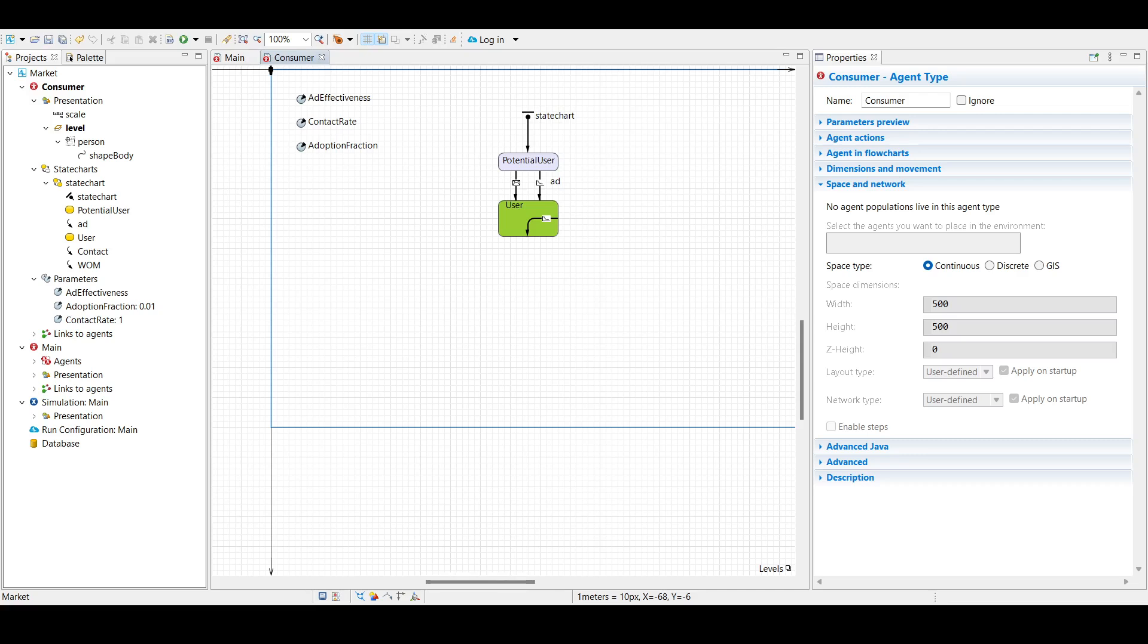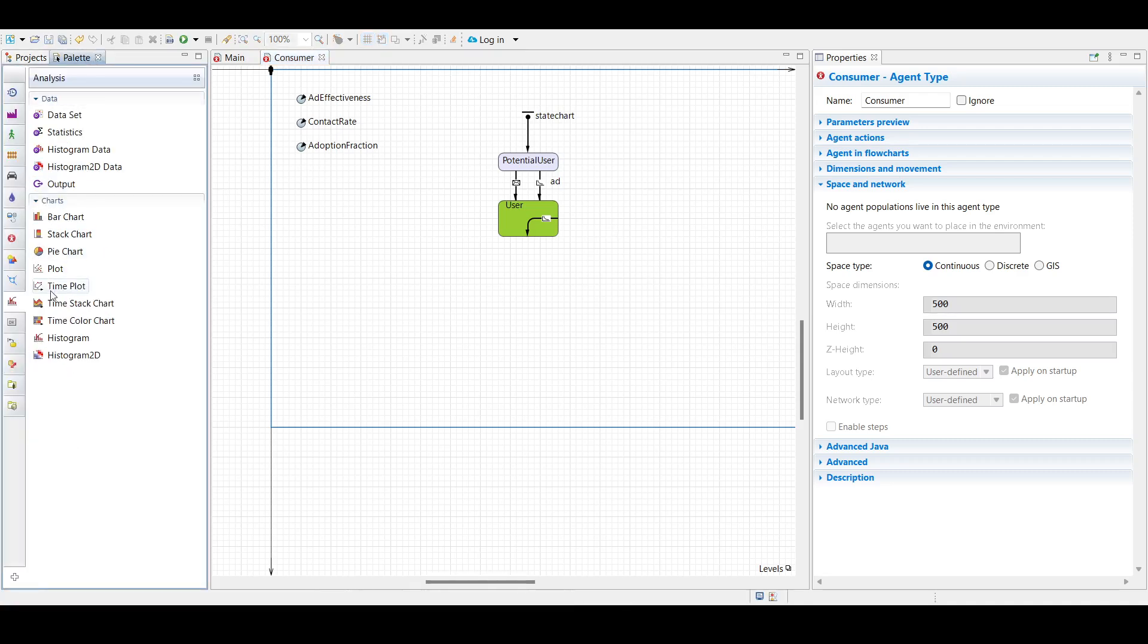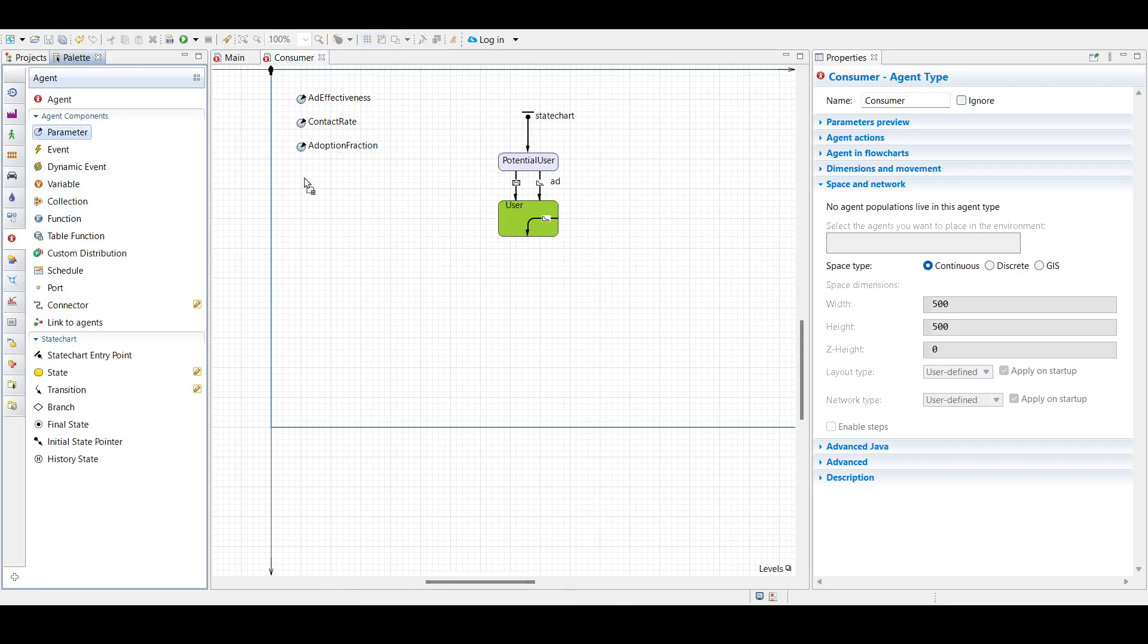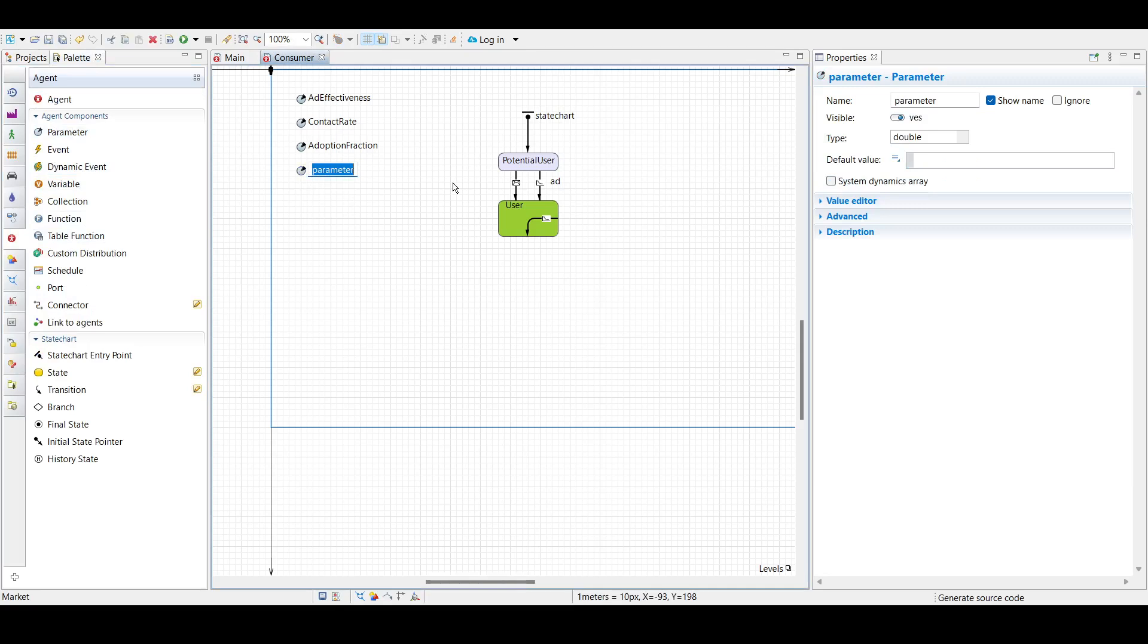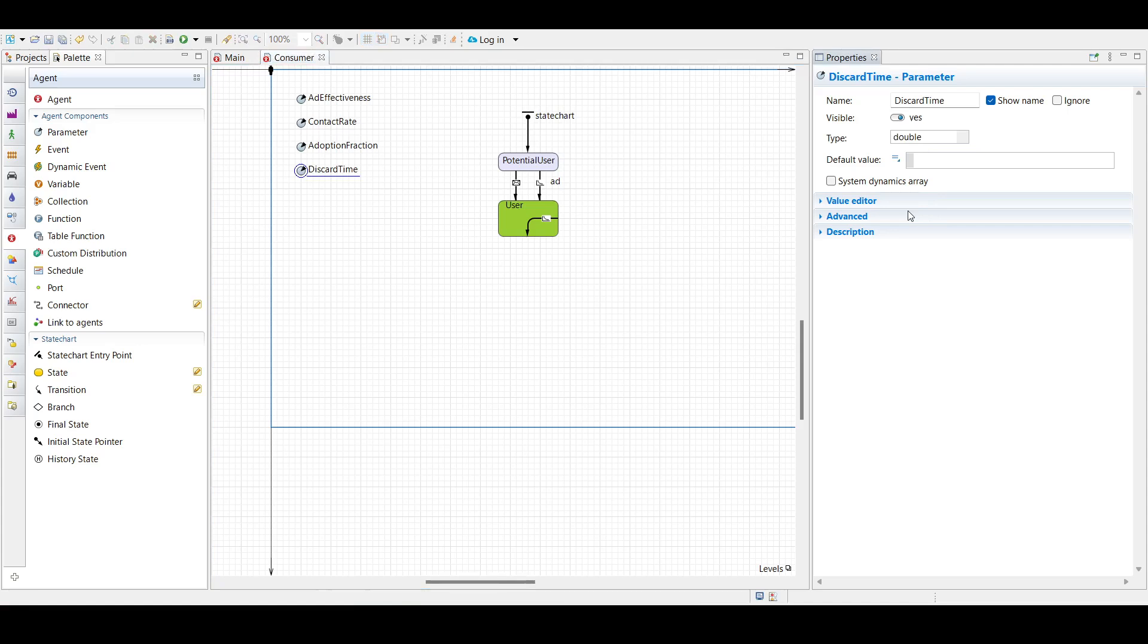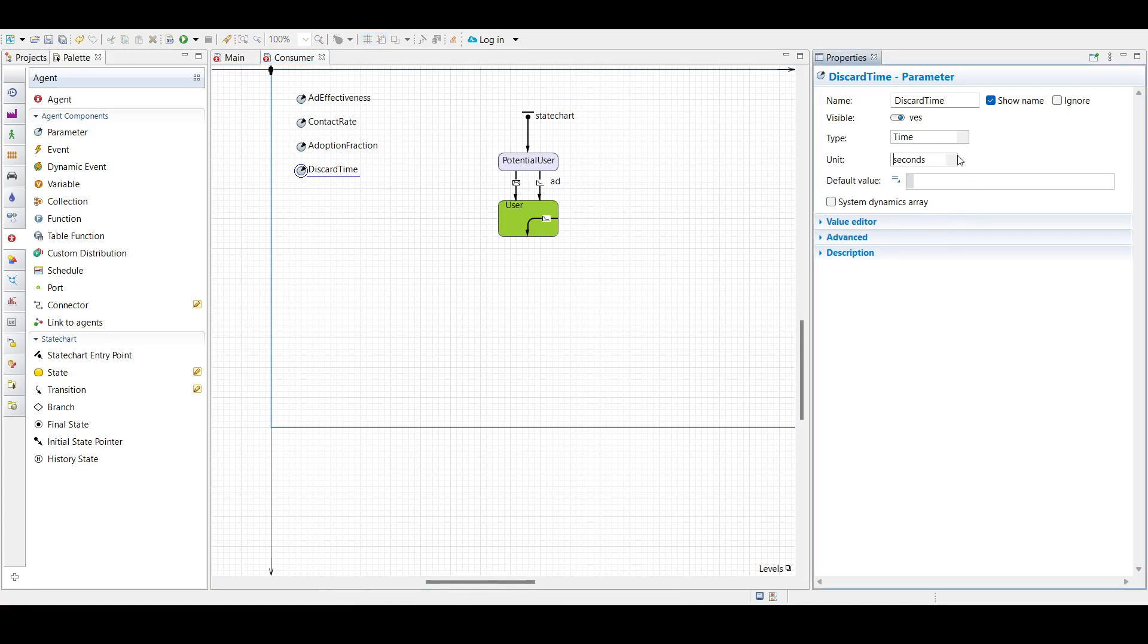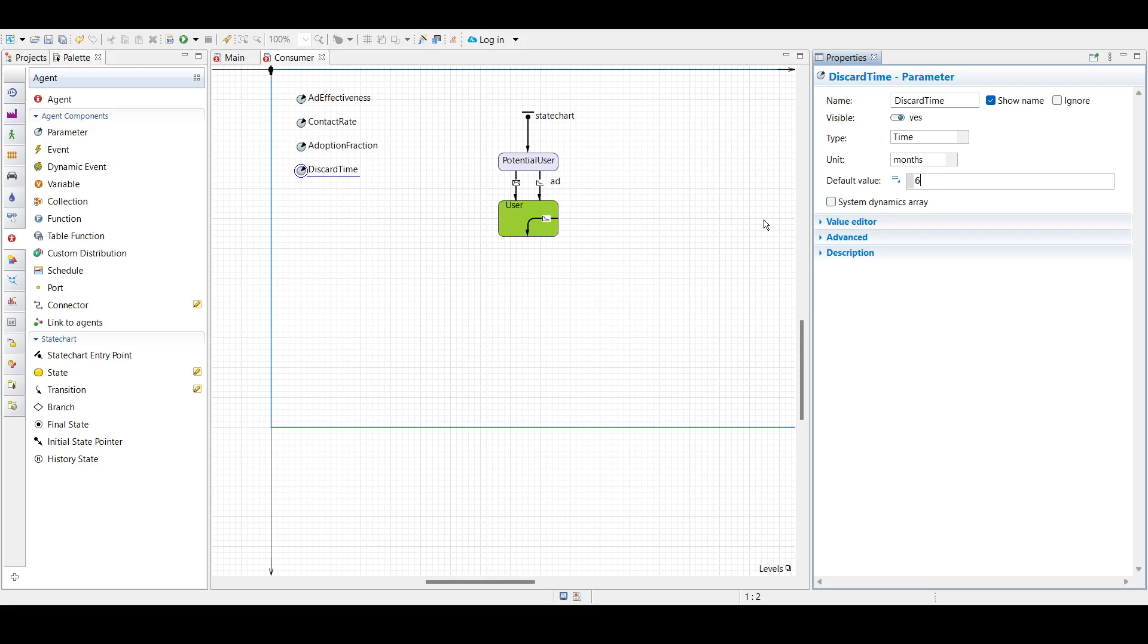In the consumer diagram, we will add another parameter. Go to palette, from agents we will be adding another parameter. We will name it discard time, and we will set the type to time. The default value will be six. This parameter will define our product's lifespan.